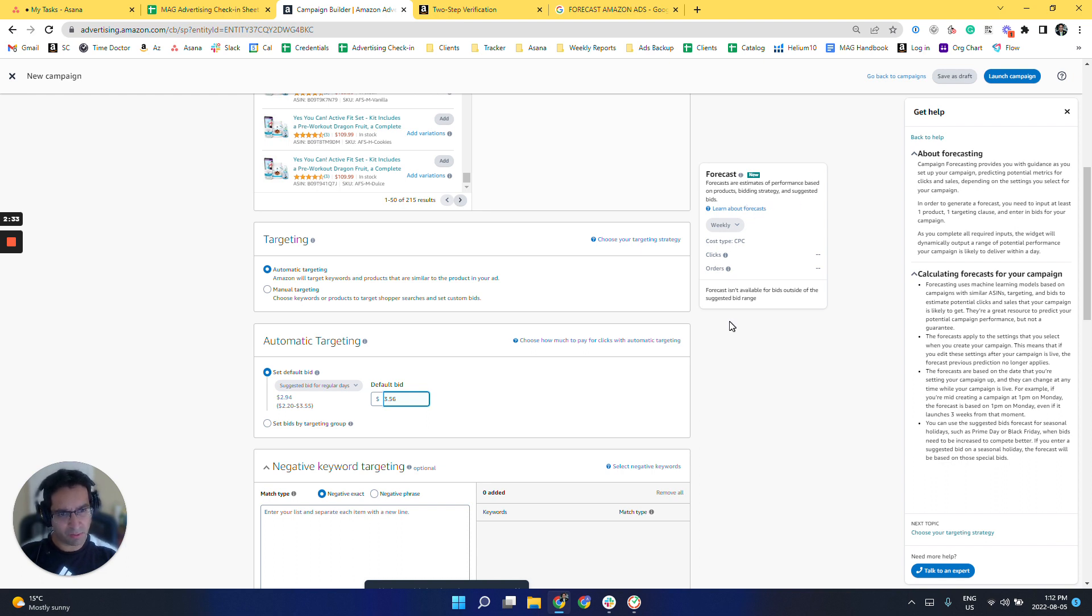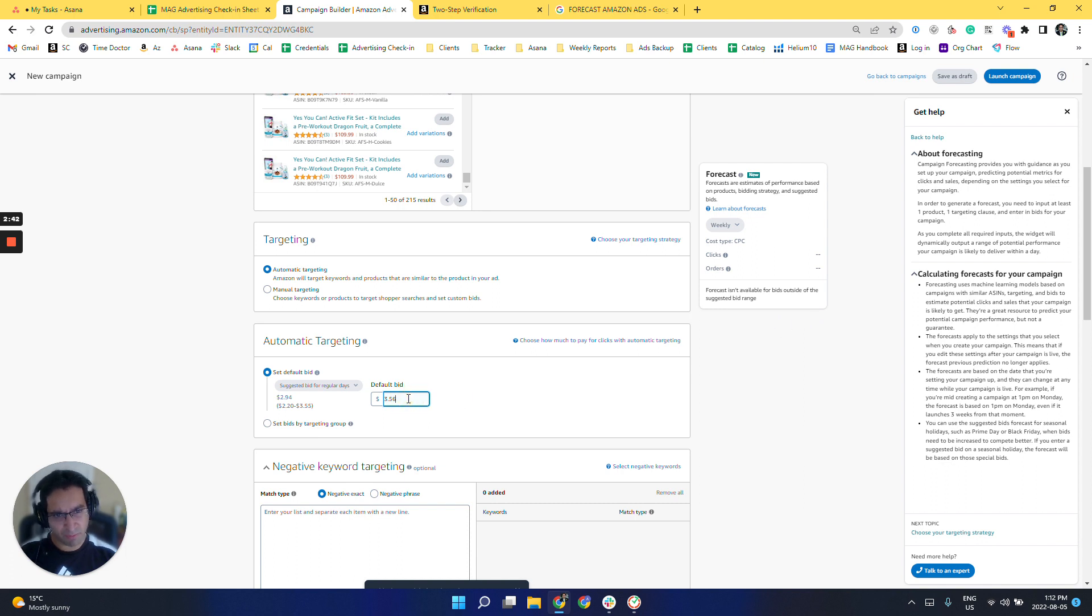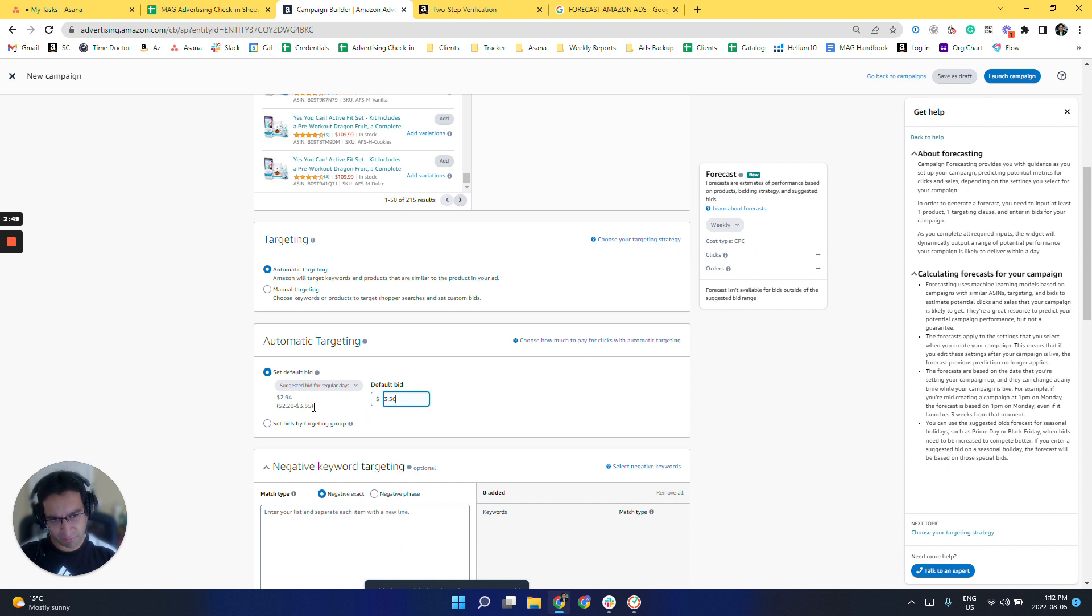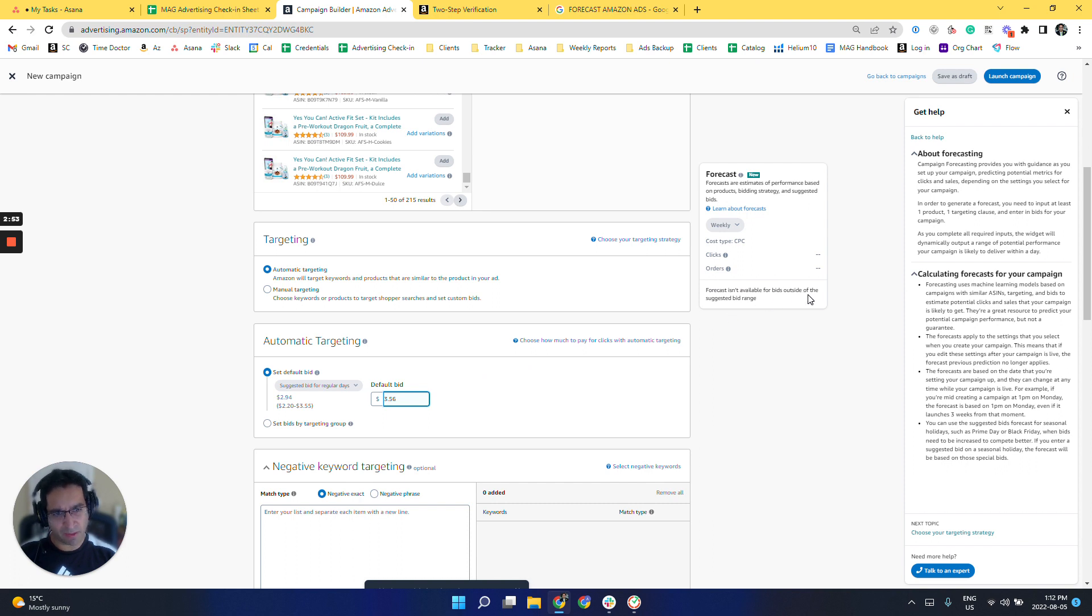So if there's any other limitations, if you see that this is not working, it should tell you why it's not working. So for example, I put 3.56 as the bid, but the suggested bid is up to 3.55. So it says forecasts isn't available for bids outside the suggested bid range.